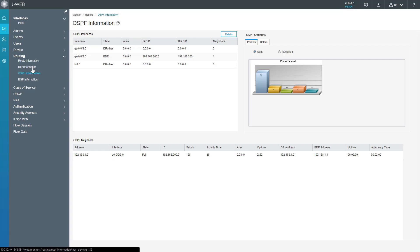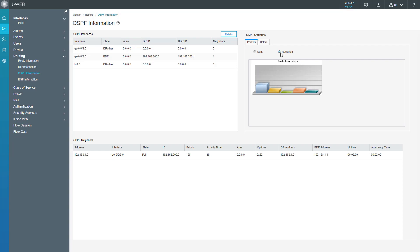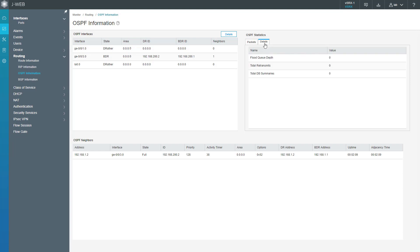We can see the OSPF interfaces. We have ge-0/0/1, ge-0/0/3, and the loopback interface. We can see there's only a neighbor on the ge-0/0/3 interface. Then we can look at the OSPF statistics. We can see we have packets sent, packets received, and we can look at the details to find out more information.